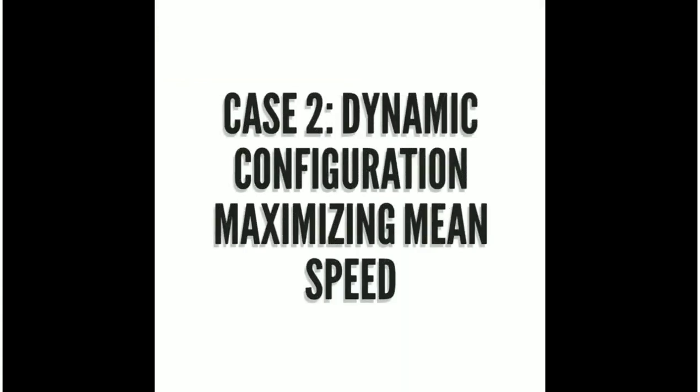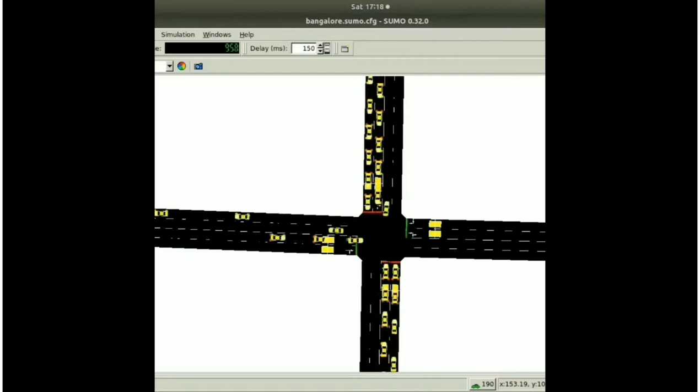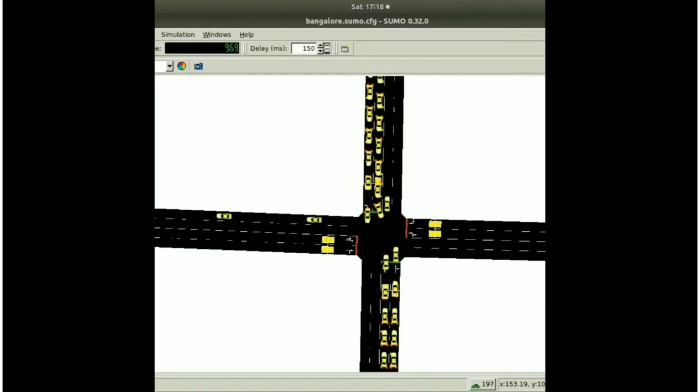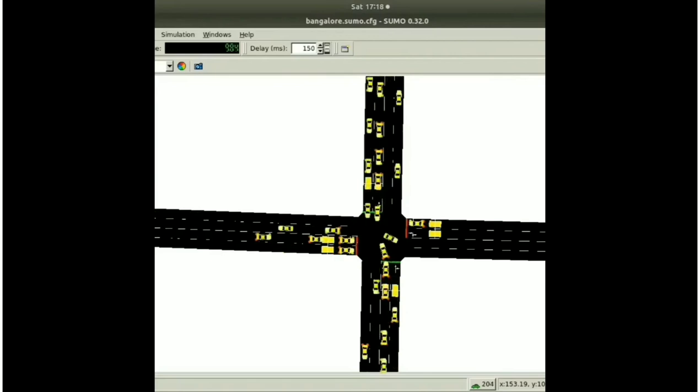So when we fit our algorithm in this and see how this improves the current state, you can see how there is more movement of vehicles in between, like how the vehicles are in constant movement, which is ultimately the goal of our algorithm.